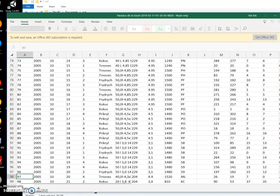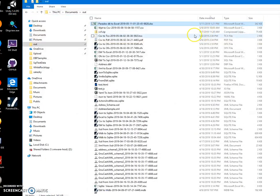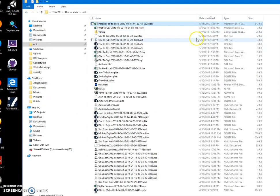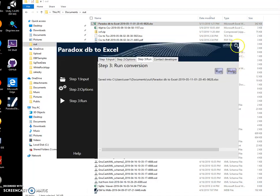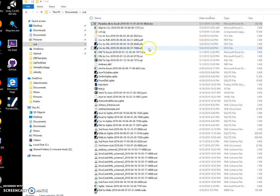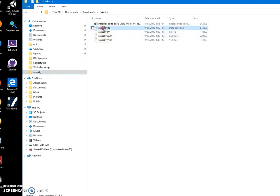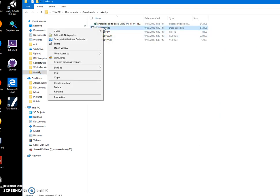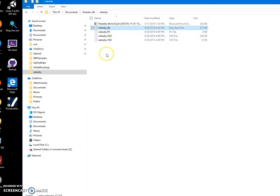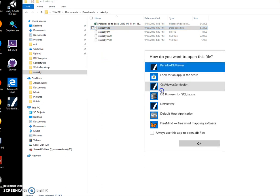I can also show you the original file using a Paradox viewer I created. The viewer can show what is inside Paradox files. I can click on the Paradox file, select Open, and open it with the Paradox viewer — this is another app from the website, and I'll leave a link in the description.